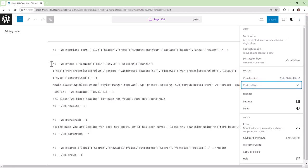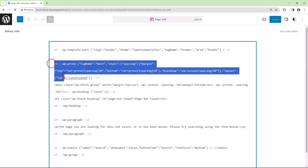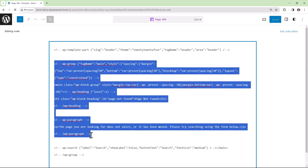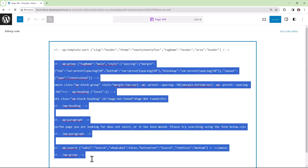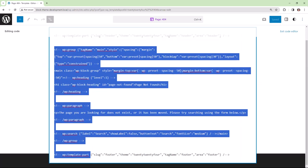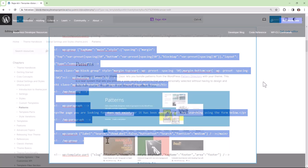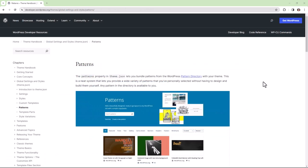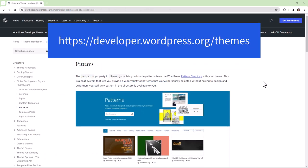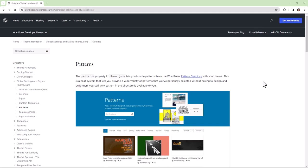As always, you can refer to the theme handbook on WordPress.org. Note we will cover more details for building and registering patterns in future lessons.